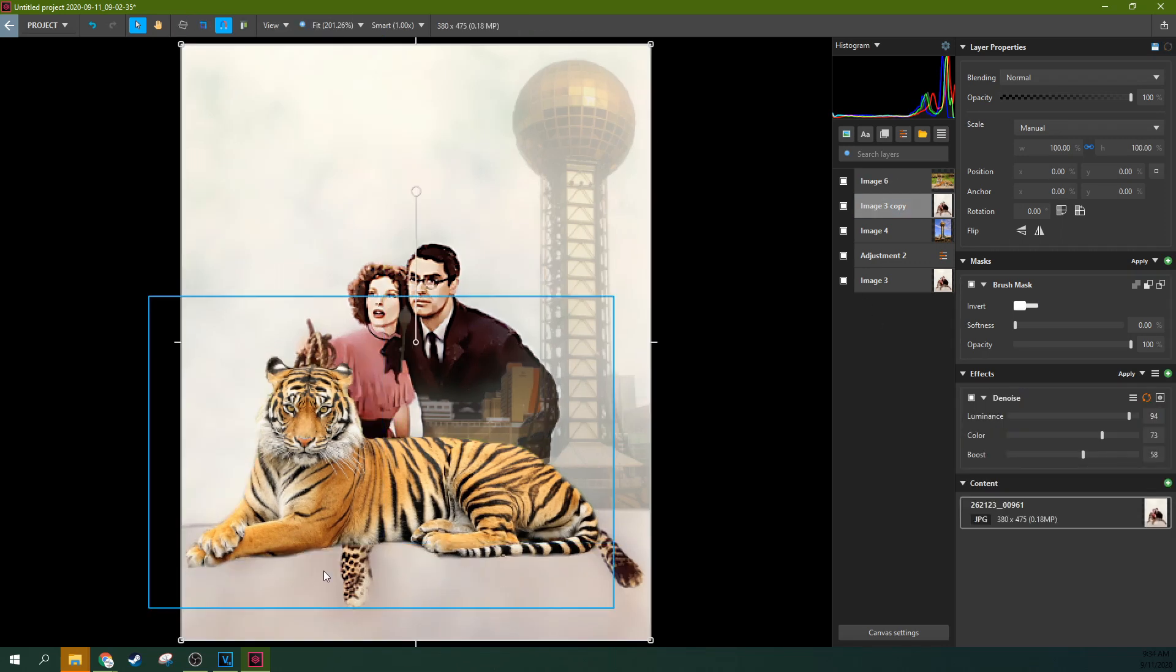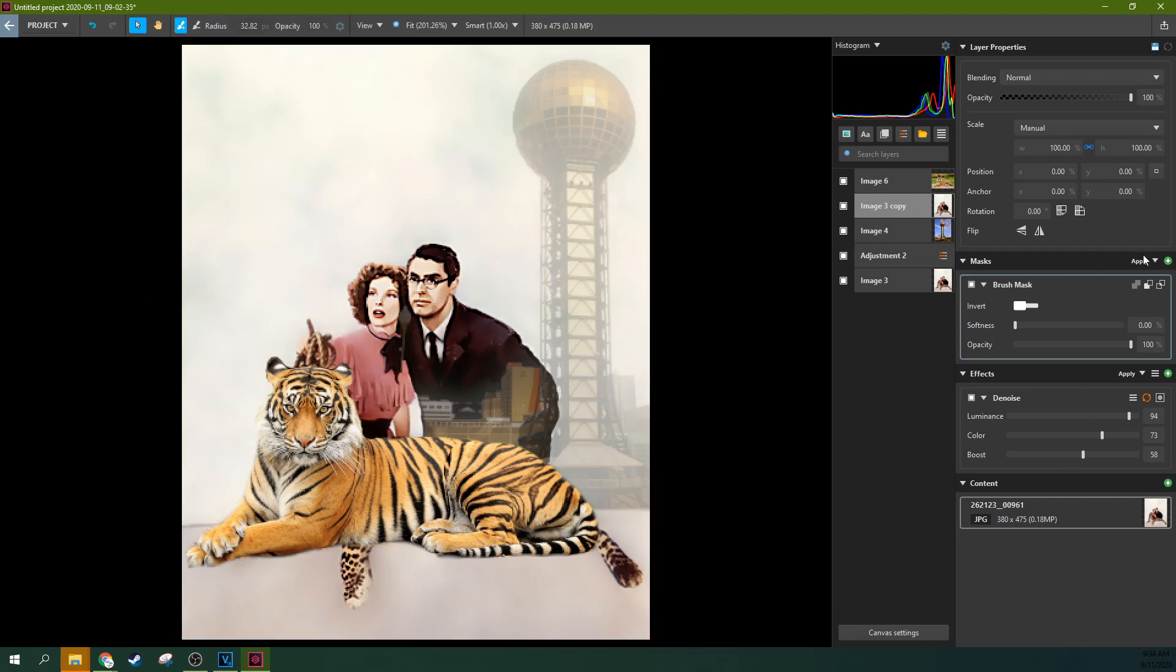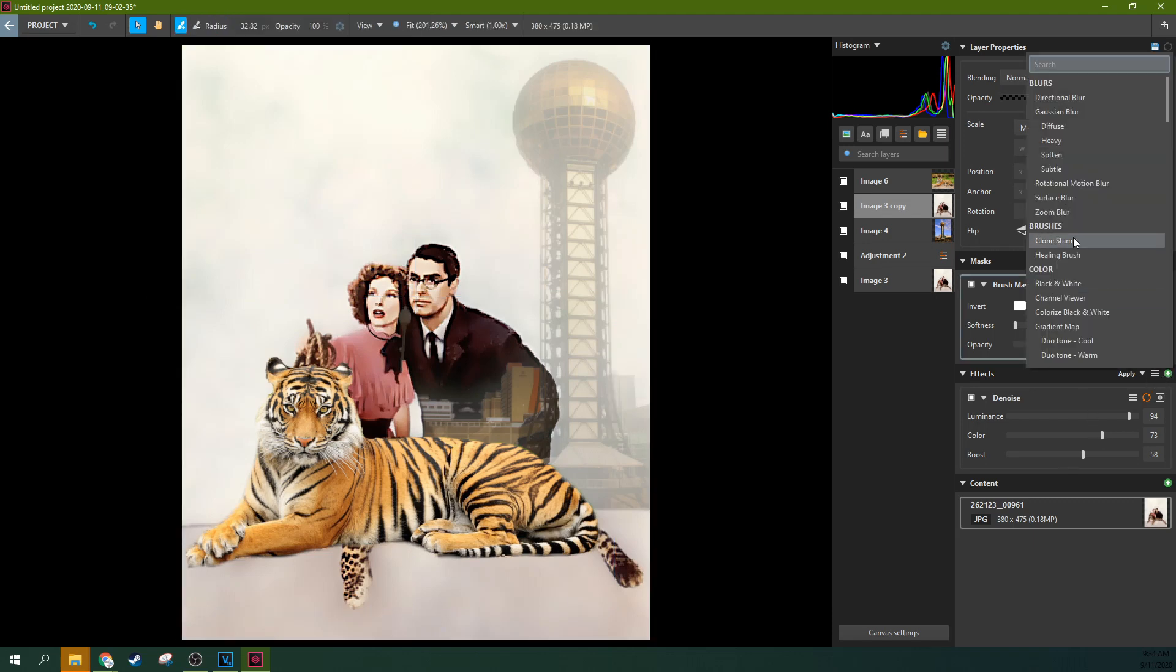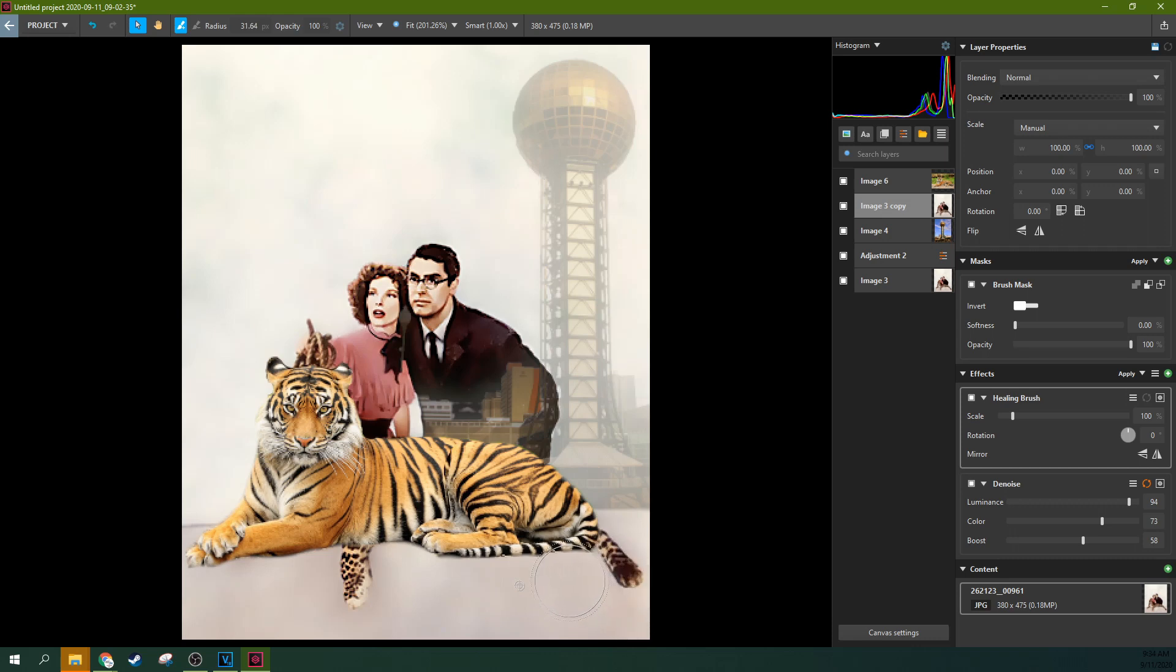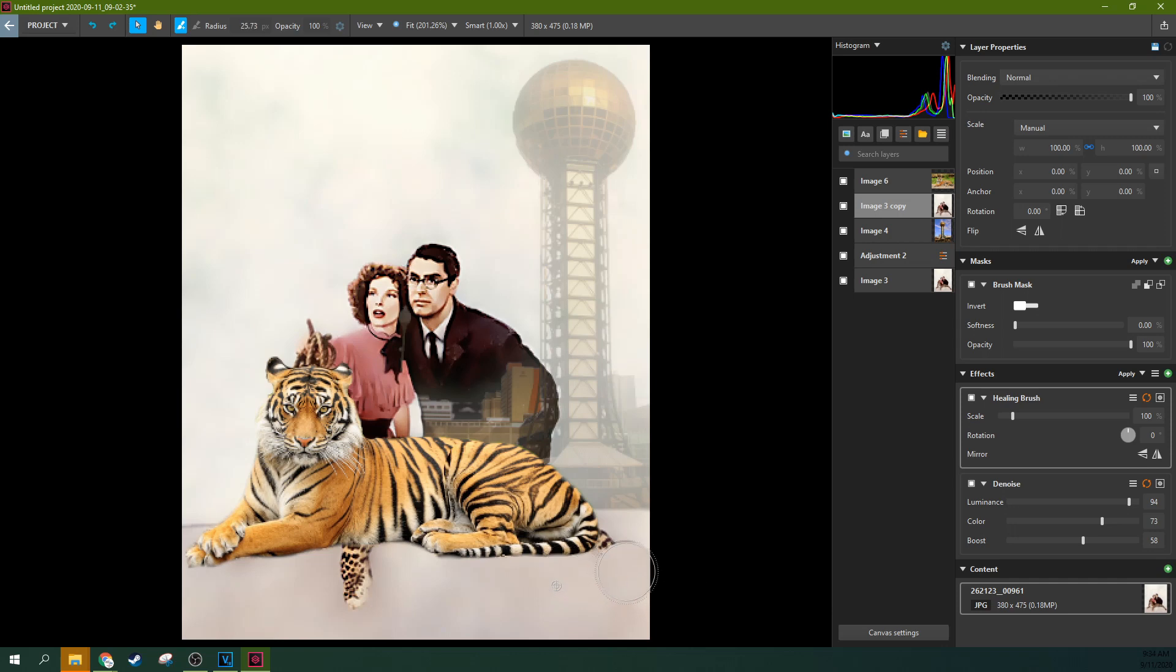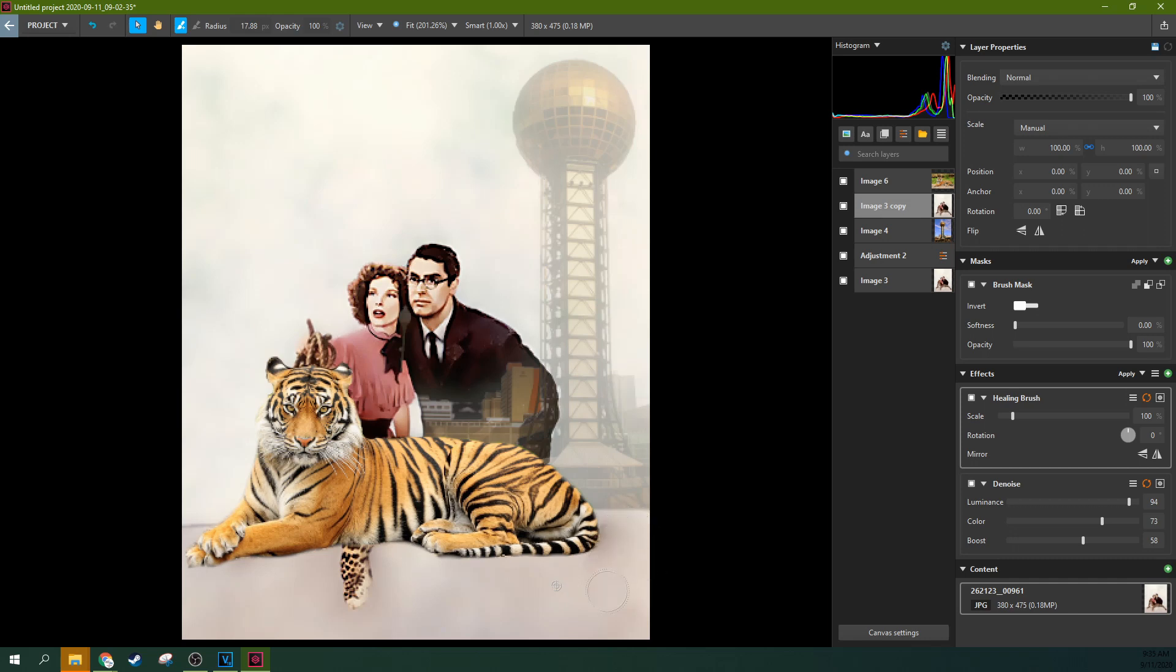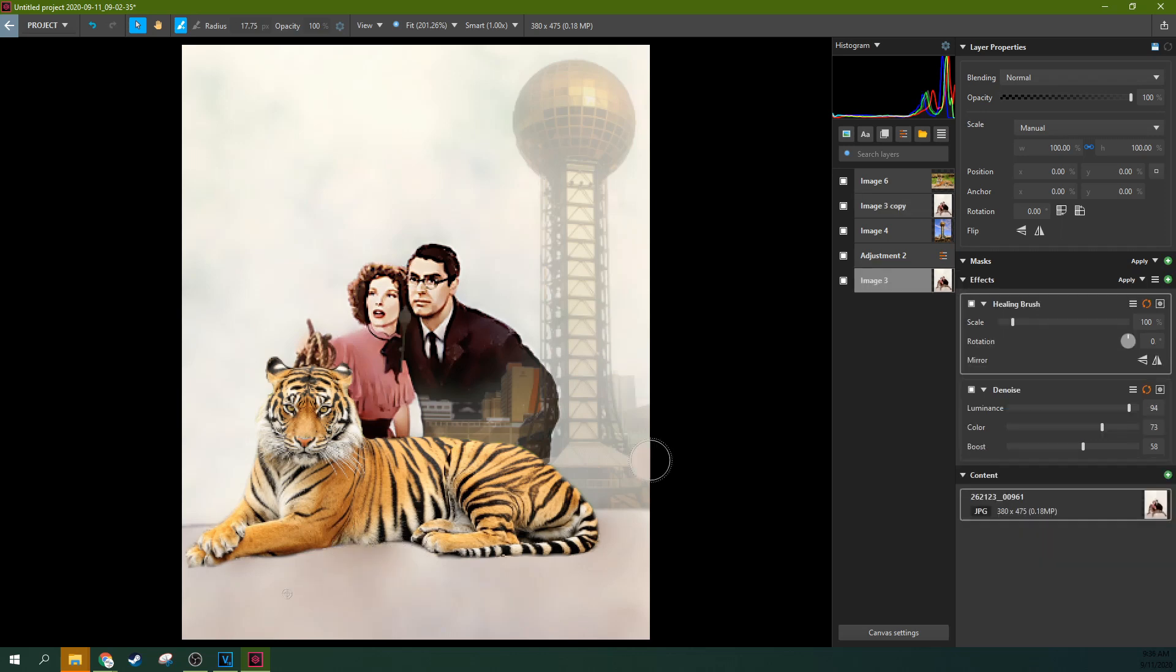Go to the layer below it, and let's add a clone tool or a spot removal. Healing brush, that's what it's called. Let's go ahead and hit alt and get a sample, and then let's get a smaller sample. See, now we can get right up to the tiger.